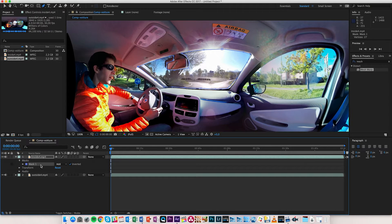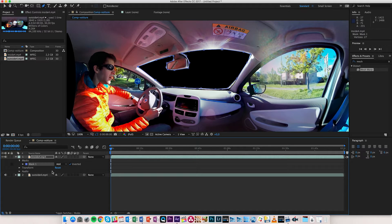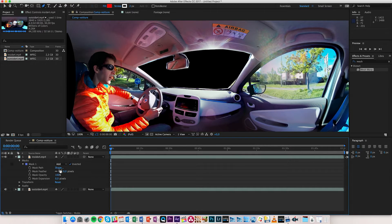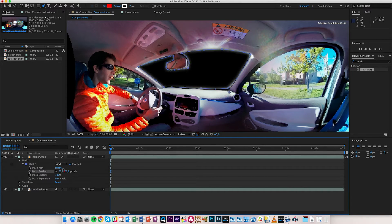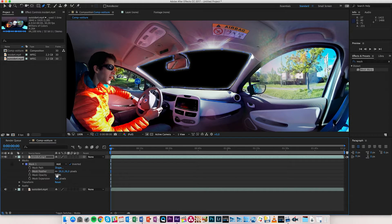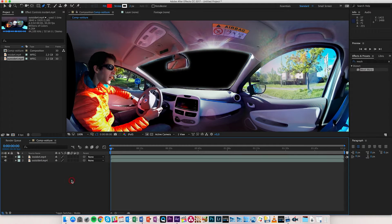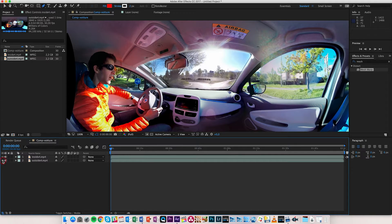Here we obviously want to invert our mask so that we have only the part that we like, and we can feather that a little bit. Now you can see that the problem in a situation like that is that if you bring in the outside again, you're going to have multiple issues — we have the pillar twice and we also have the rear mirror twice. This is where you can use something called mesh warp.